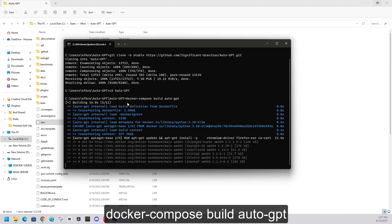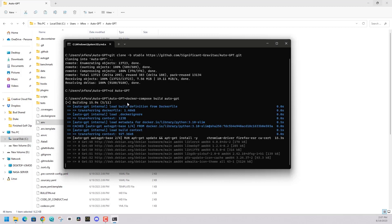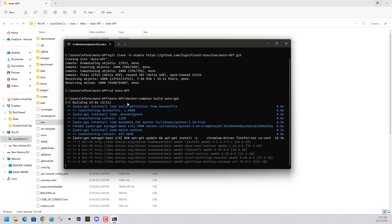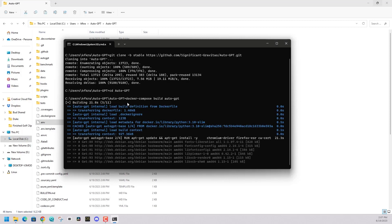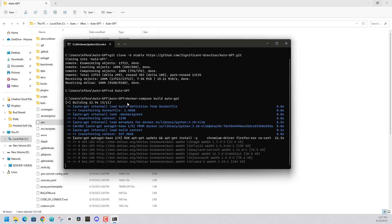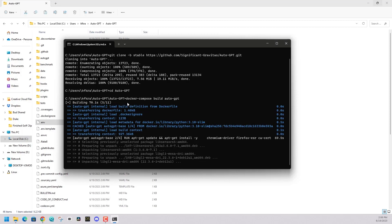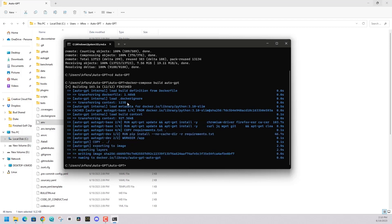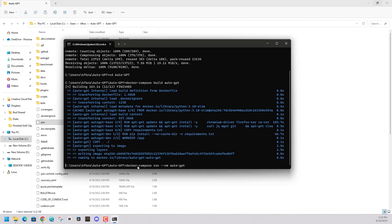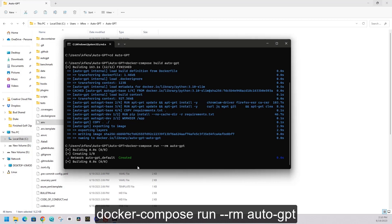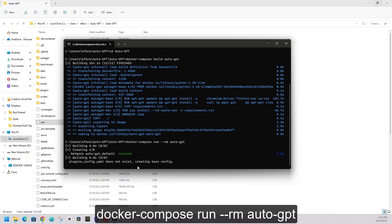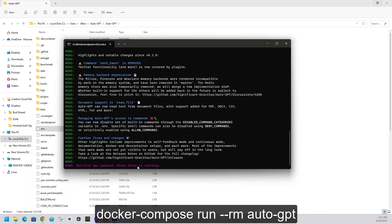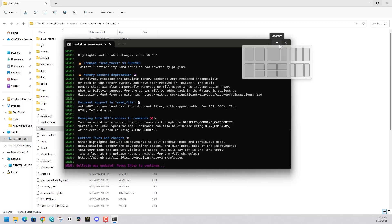Then step five, our last step. We're going to run another command that is docker compose run rm AutoGPT. Then we'll be ready to run AutoGPT. Let's run that last command. Now we're going to see that AutoGPT is now running within our command prompt.